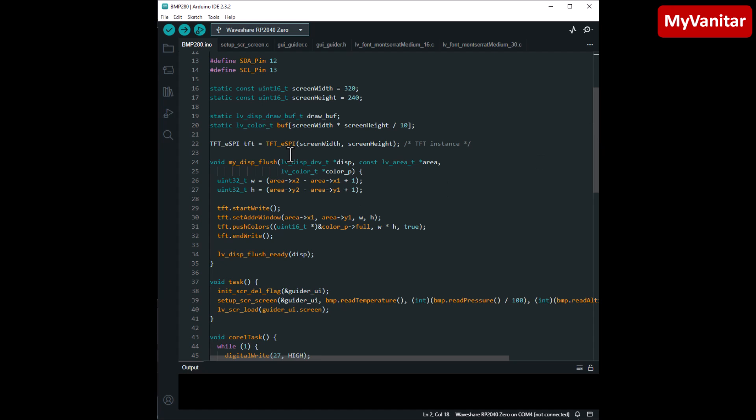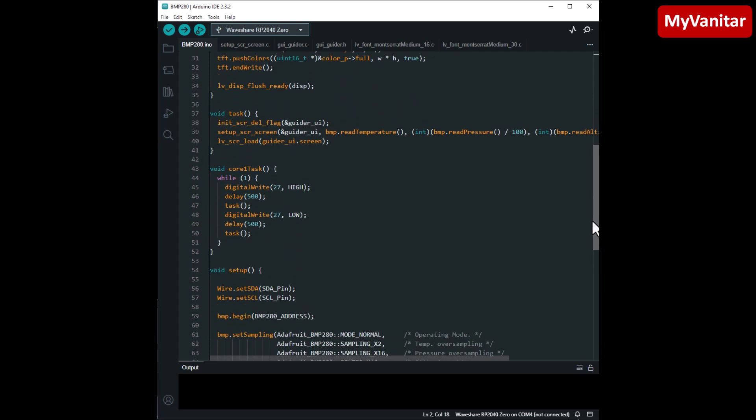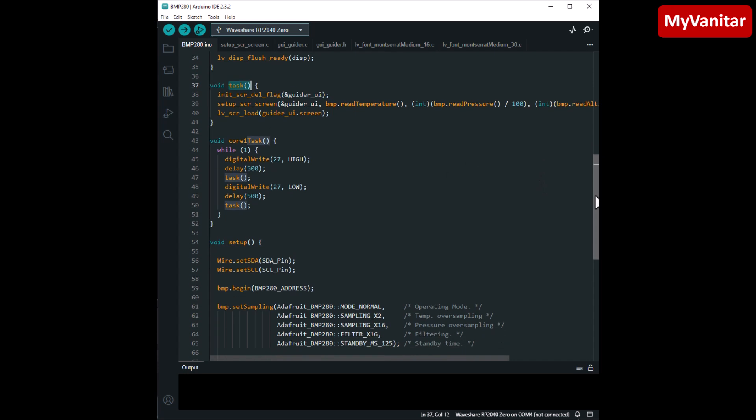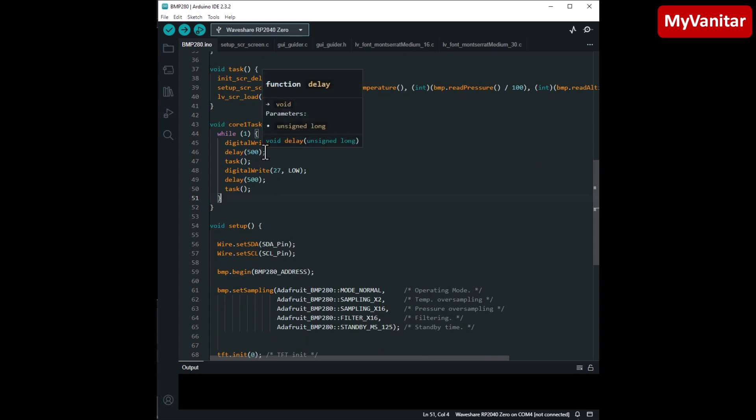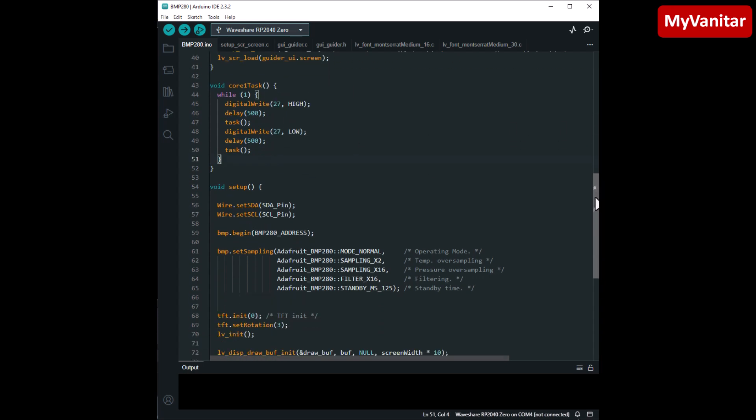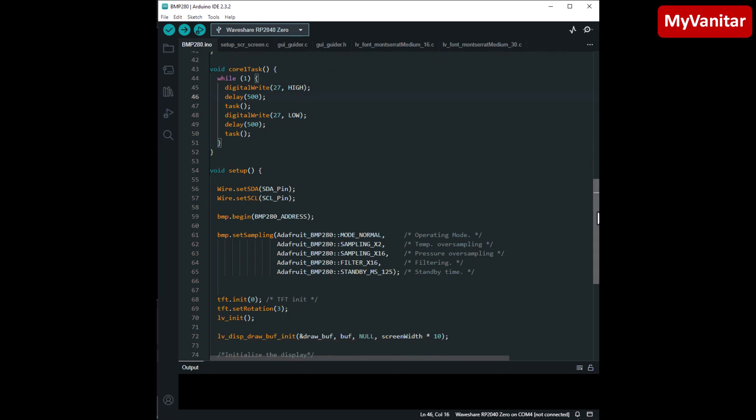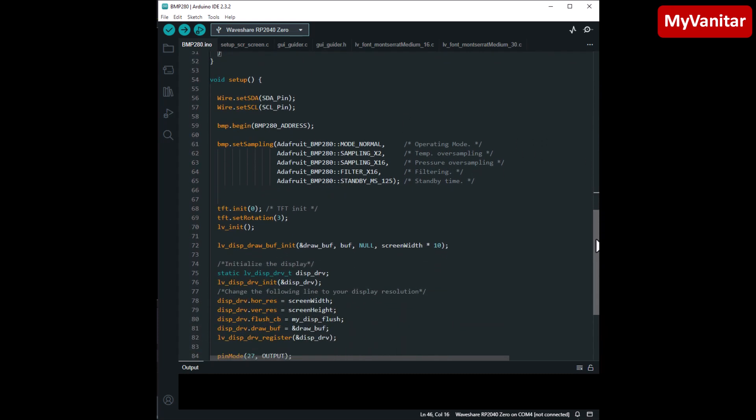The rest is the configuration of the TFT_eSPI library. It's a library to communicate with the LCD through SPI. And this tasks function updates the data on the LCD. So I have enabled the second core of the microcontroller to call this function every half a second or 500 milliseconds. Also blinks the LED. Do you remember the LED on the board? This code also blinks the LED. Here is the configuration of the I2C SDA and SCL pins.